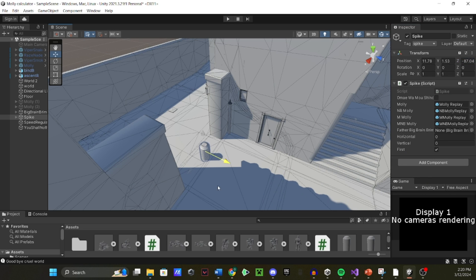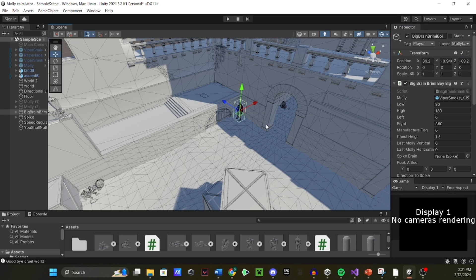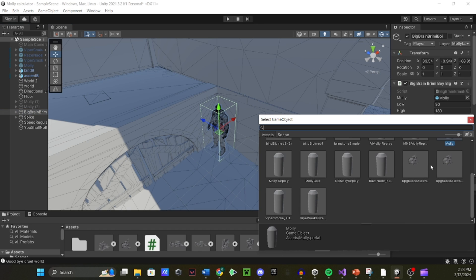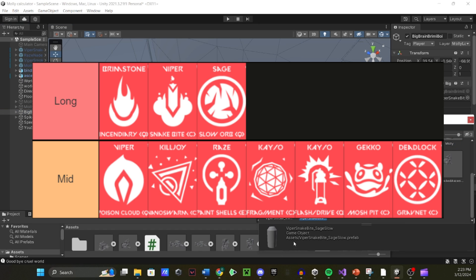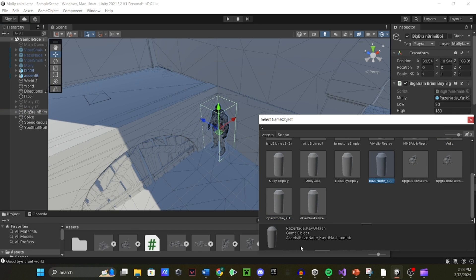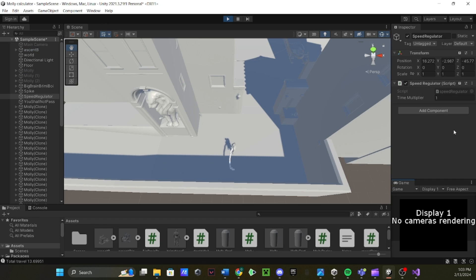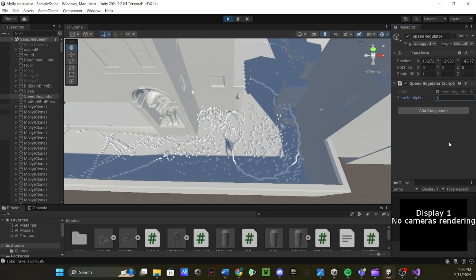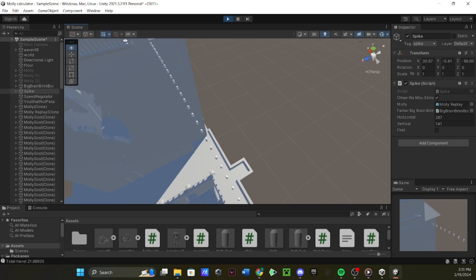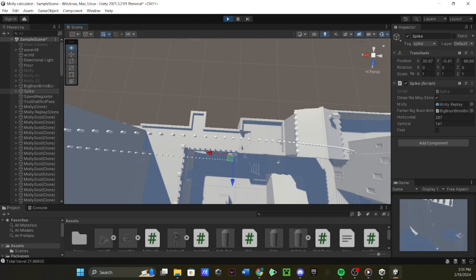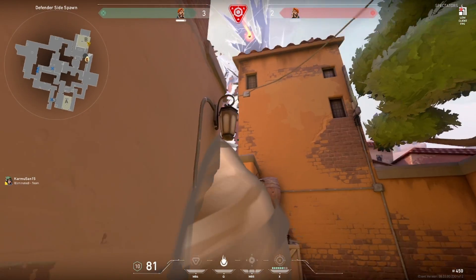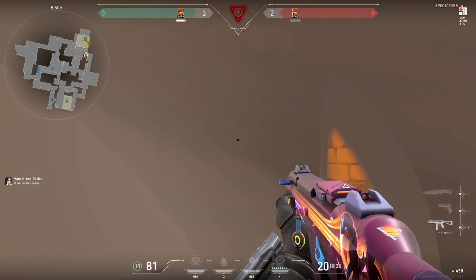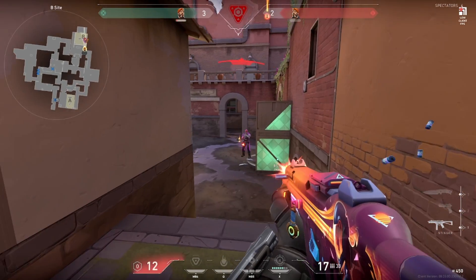As a quick summary, you could place the spike and your agent wherever you want, select from any of these abilities, and then the calculator would shoot every possible shot until one of them landed. Once they did, you can recreate that in-game, and there you go. Free lineups.